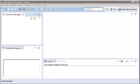Use the Informatica Connector Toolkit to build an adapter that provides connectivity between a data source and the Informatica platform. The Informatica Connector Toolkit Eclipse plugin improves the productivity of adapter developers by providing a simplified development interface. In this demo, we will use the plugin to develop a YouTube adapter that can read and write YouTube comments.